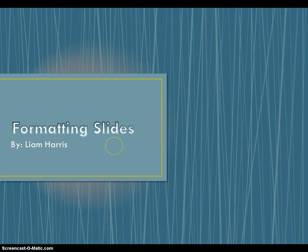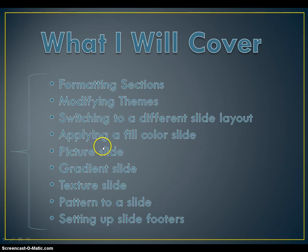Today I will be showing you how to format slides in Microsoft PowerPoint 2010. What I will cover is formatting sections,